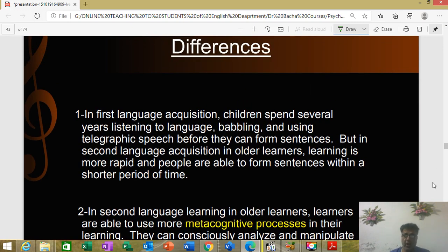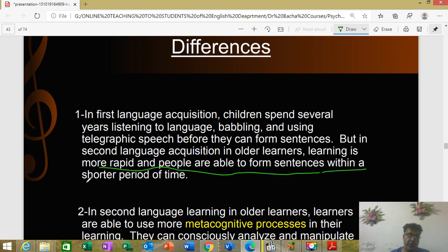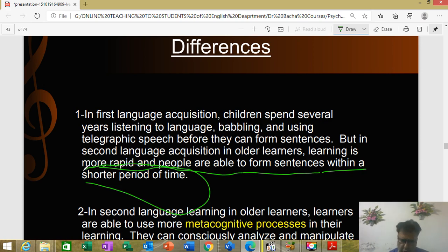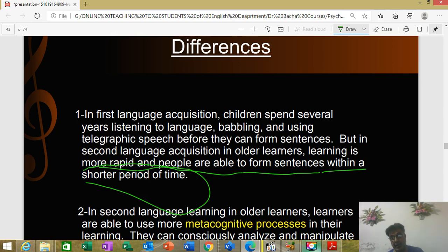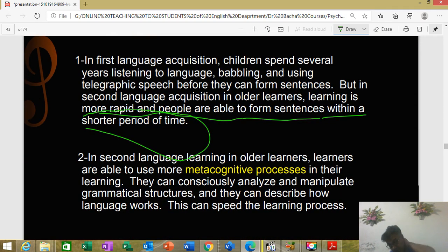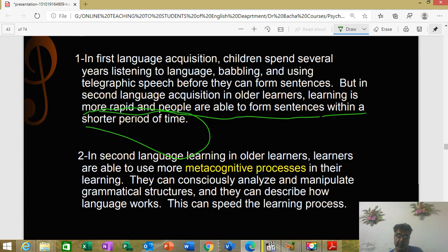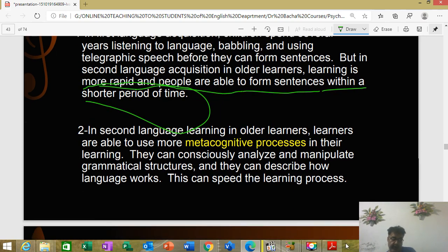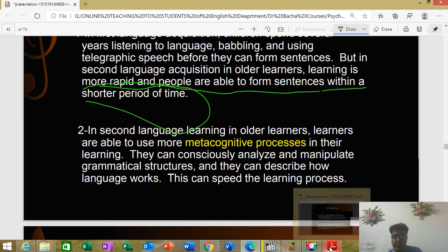Children spend several years listening to language, babbling, and using telegraphic speech before they can form sentences. In contrast, in second language acquisition, older learners learn more rapidly and are able to form sentences within a shorter period of time. Learning is more conscious, and if a person spends more time, they can learn more. However, in first language acquisition there is a critical period that cannot be ignored.